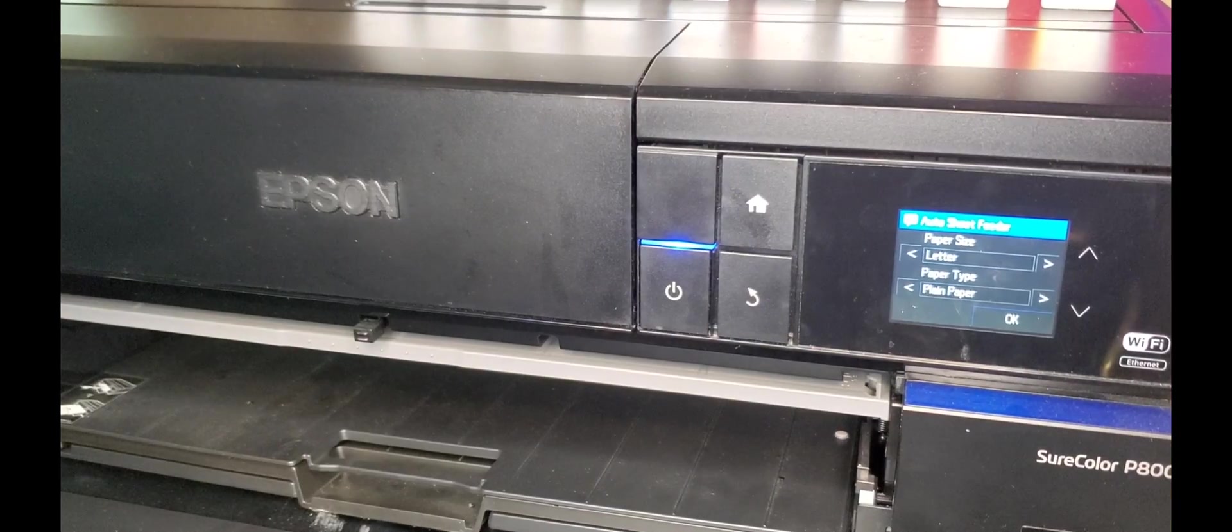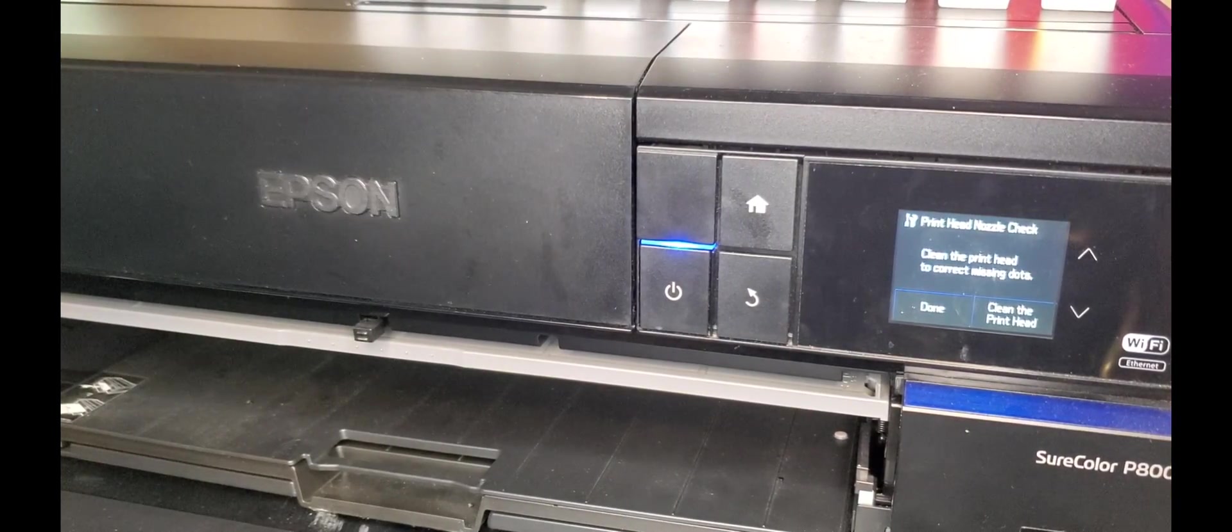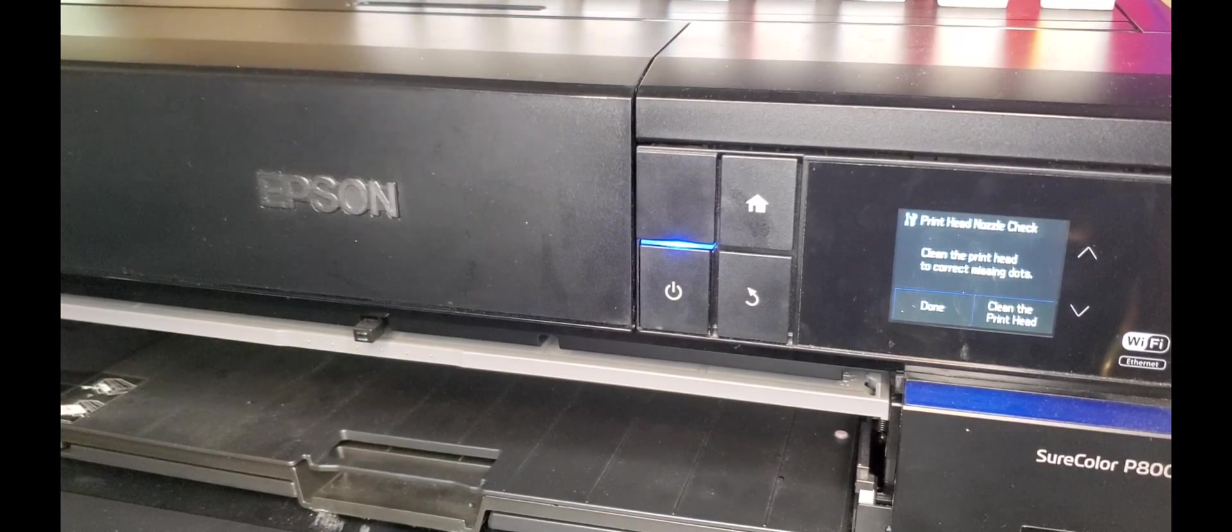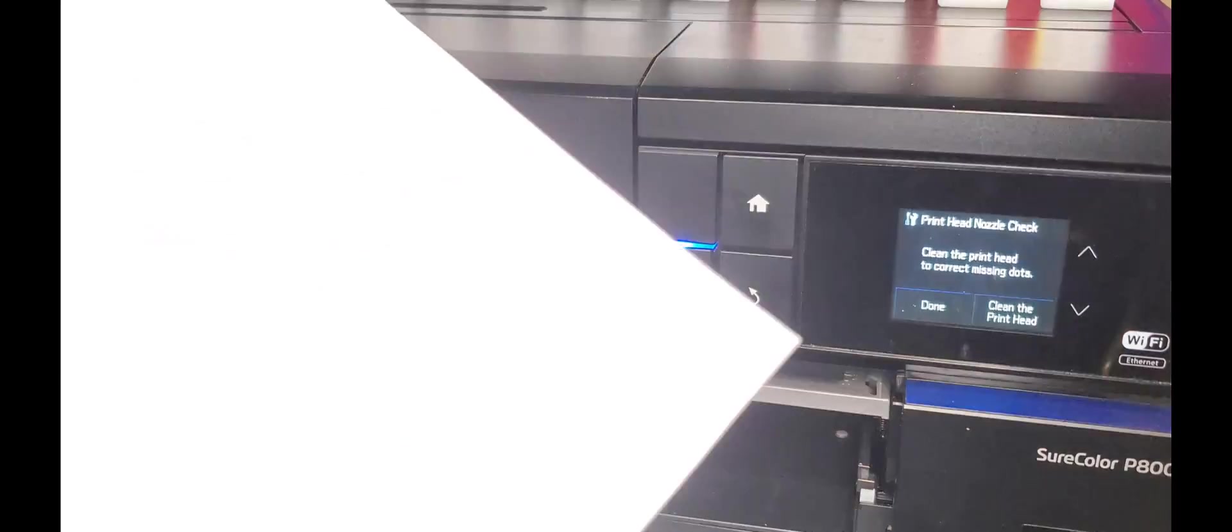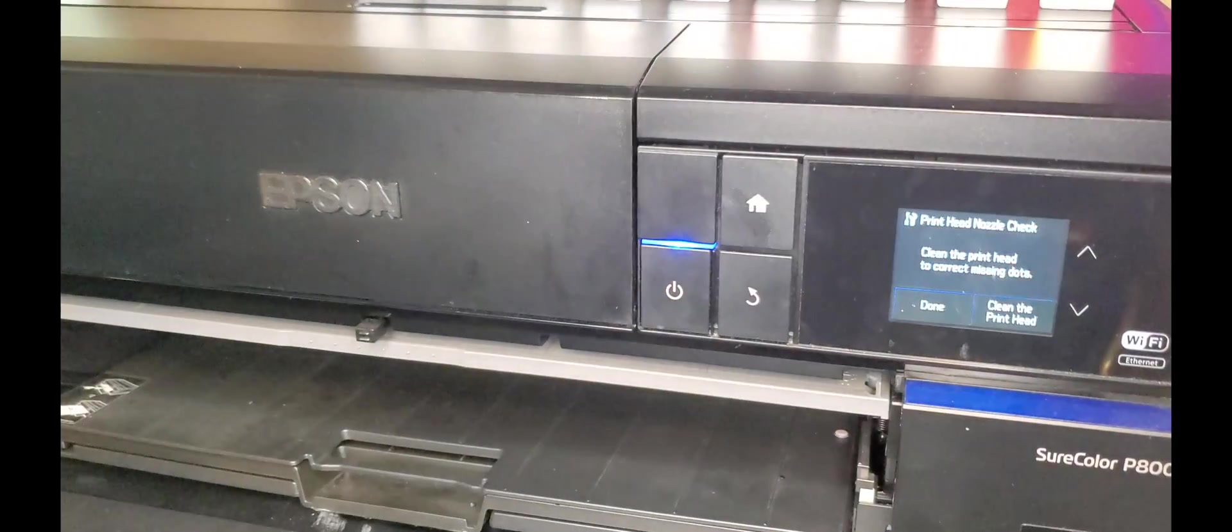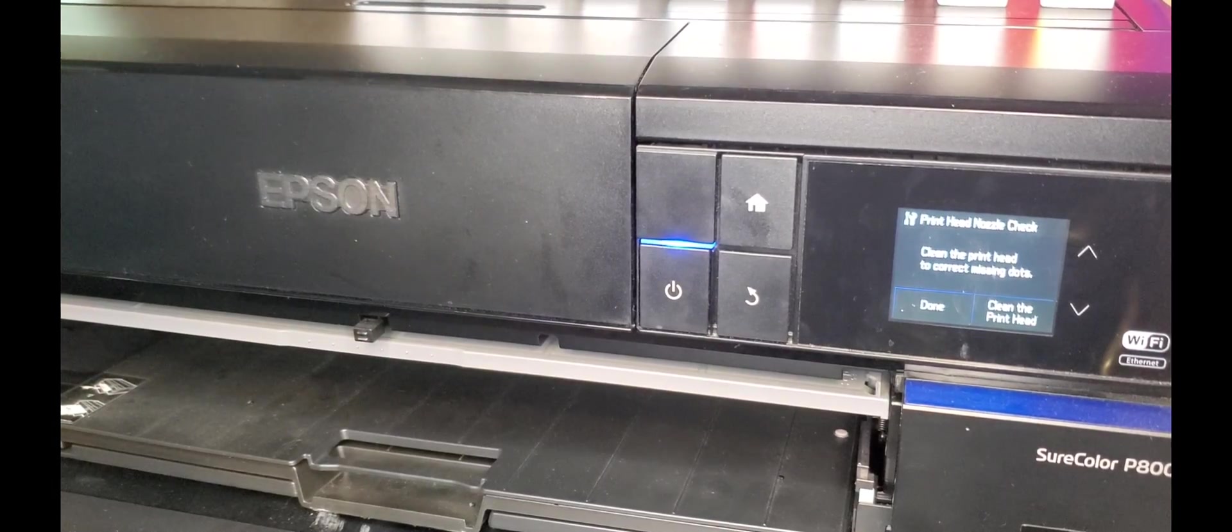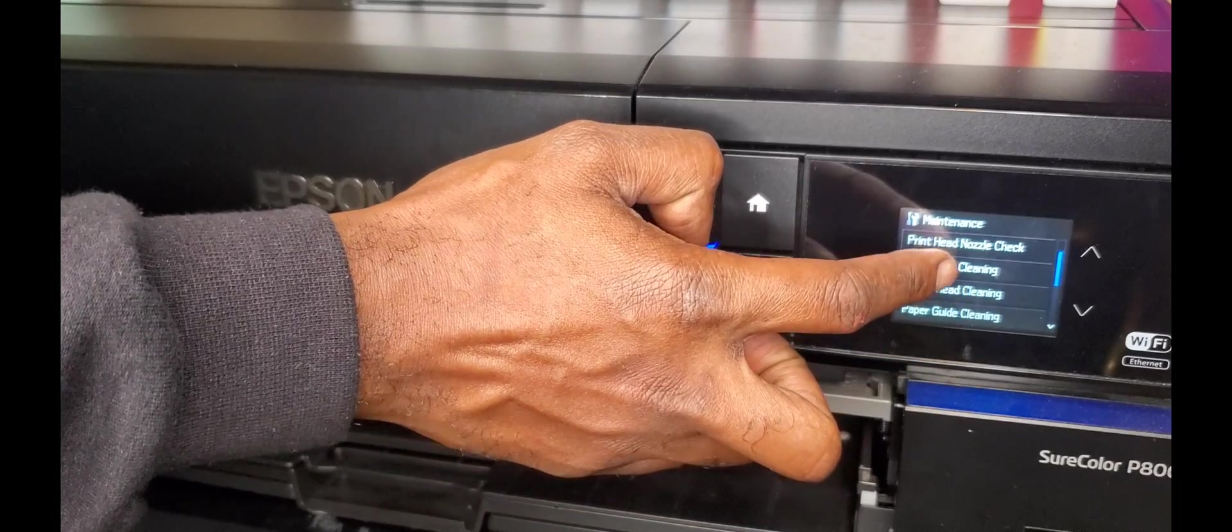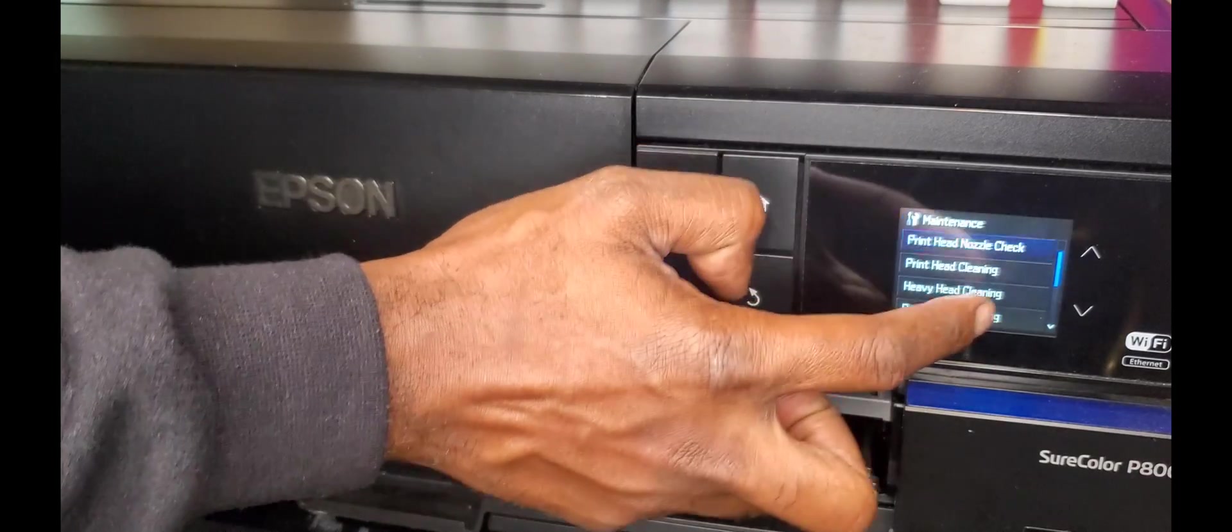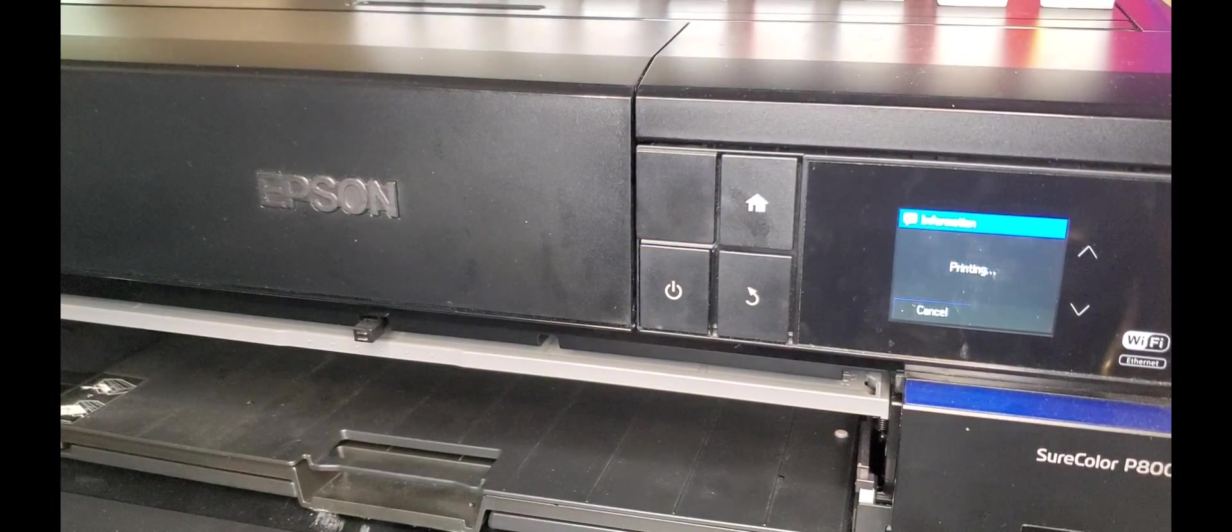I've done a couple head cleans. I'm going to do another print head check now. Remember how it looked last time, perfect, beautiful, all these colors? I don't want to see any of that. Let's try this again. Let's see how this looks now.